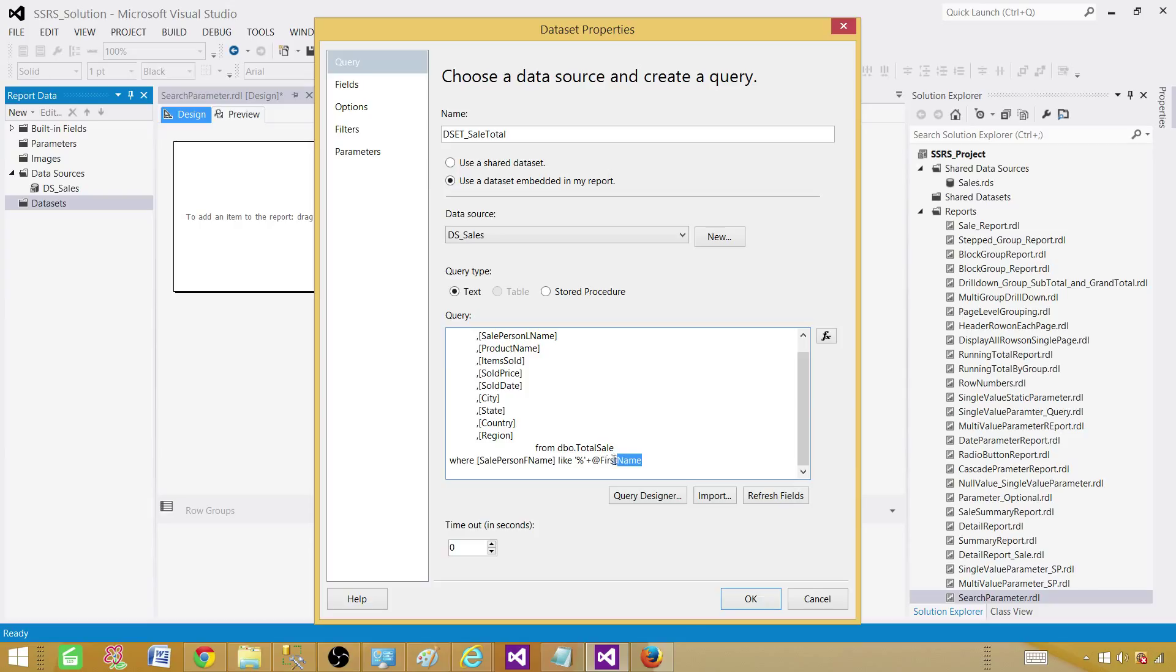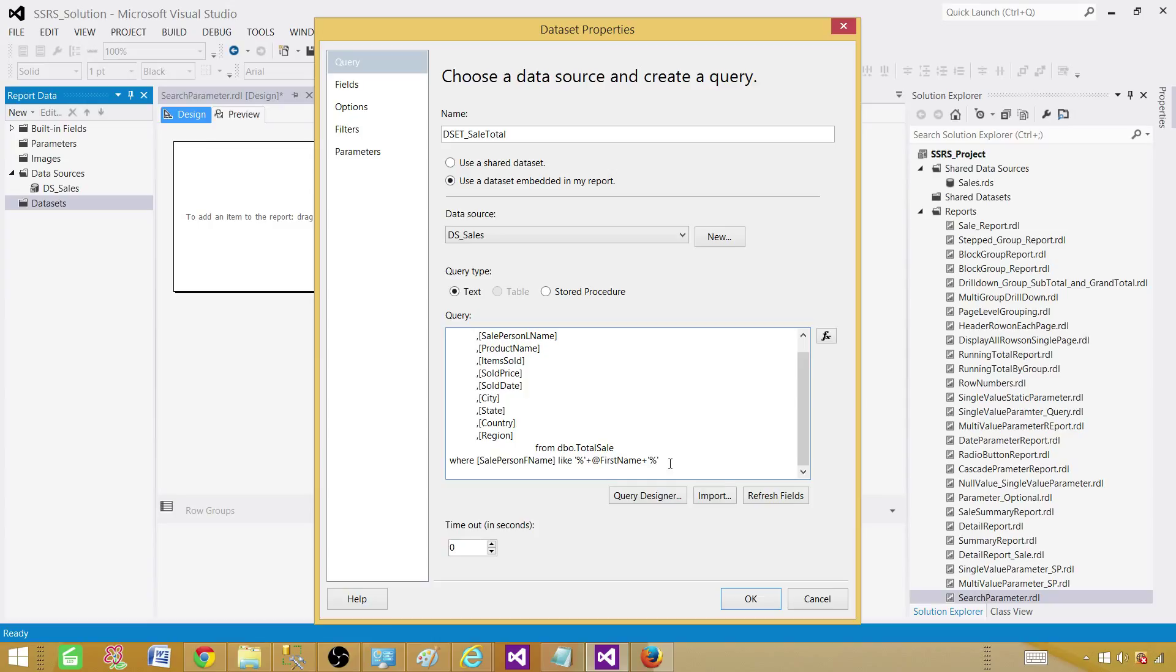This is going to be used for your sale person first name. You can name anything when it comes to the parameter. It doesn't have to be exactly the field name what you're using here. The same thing we have to add on the other side. So we do plus sign single quote the percentage sign and single quote.